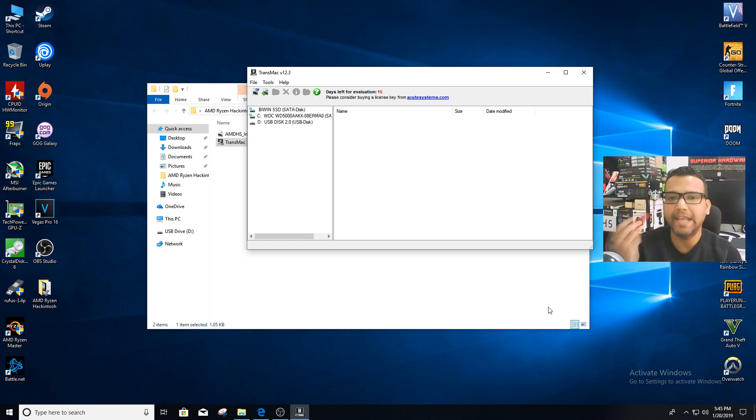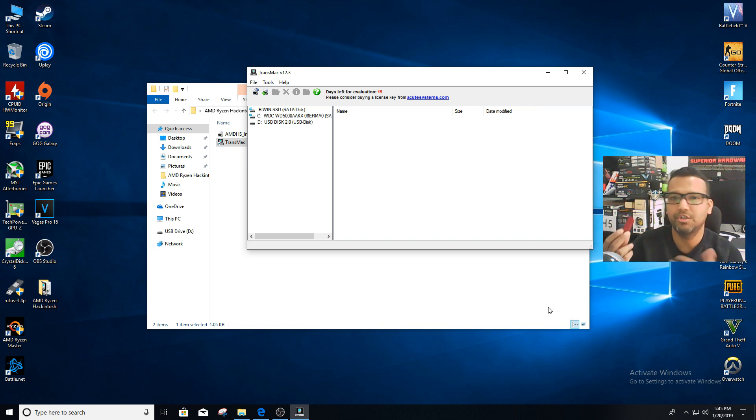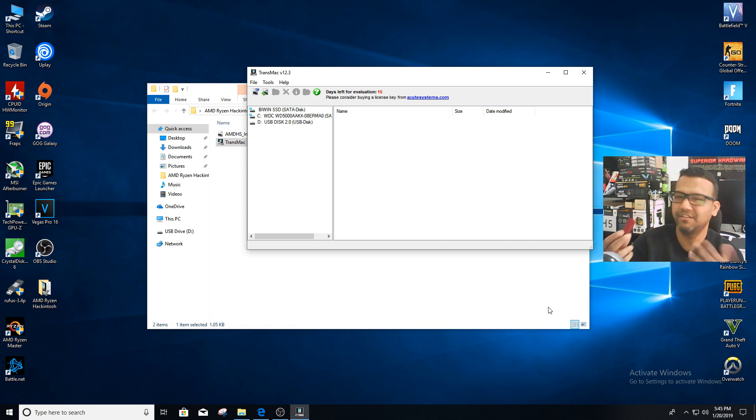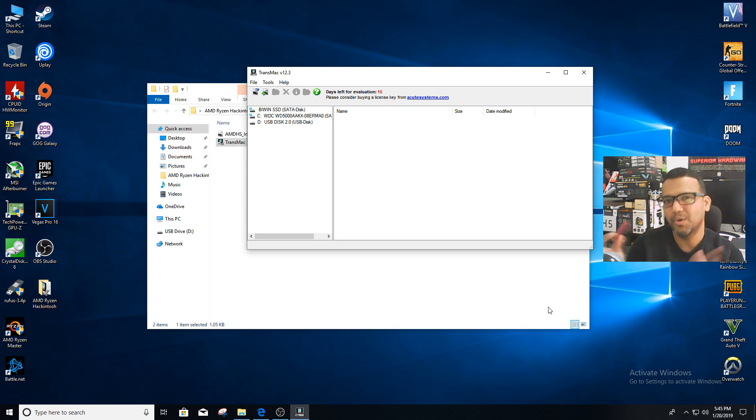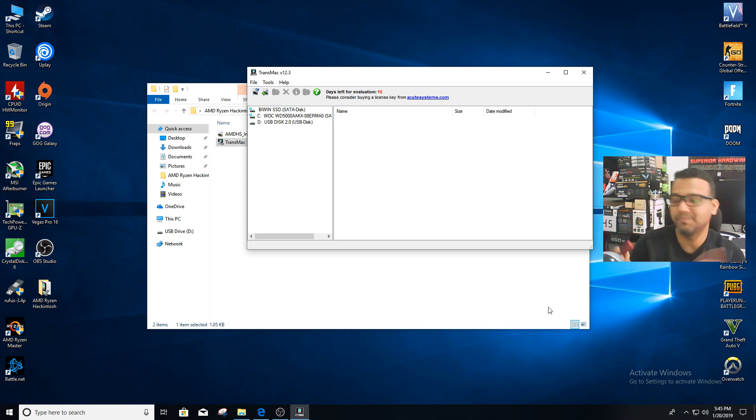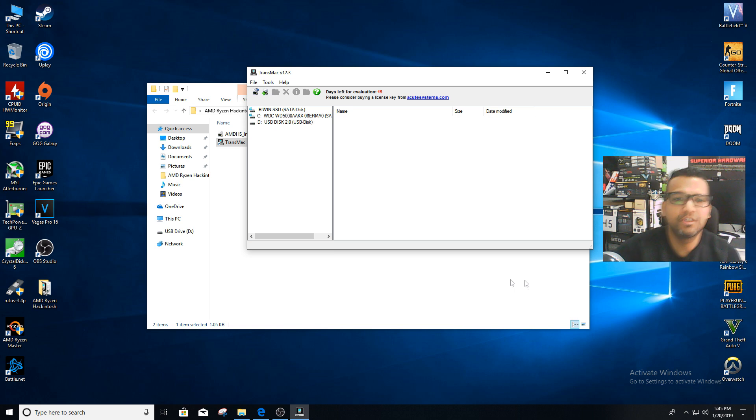You can go with USB 2.0 or 3.0. 3.0 will be a little faster but 2.0 is a bit slow. I'm using 2.0 so you can pick up a cheap one for like three or four dollars from eBay.